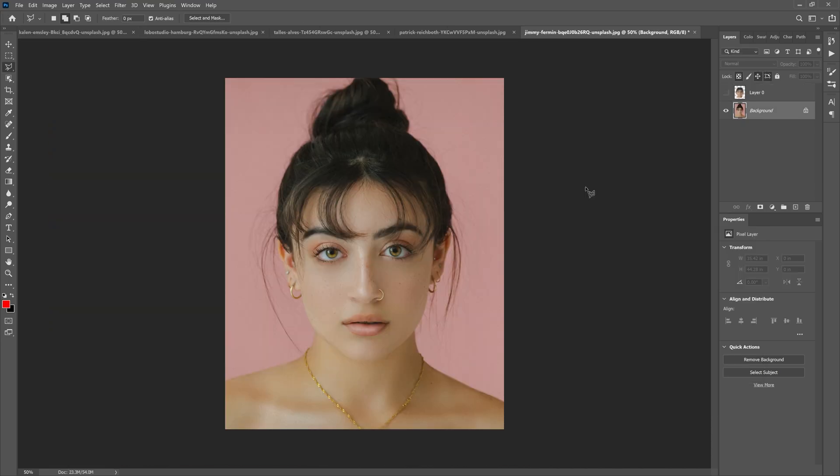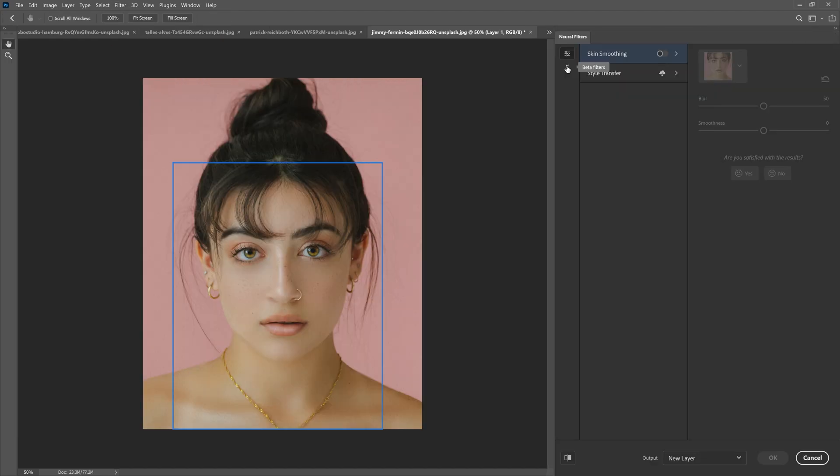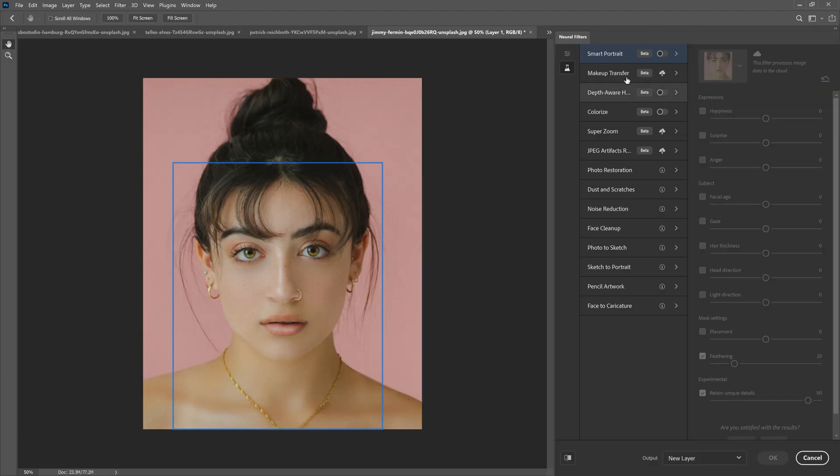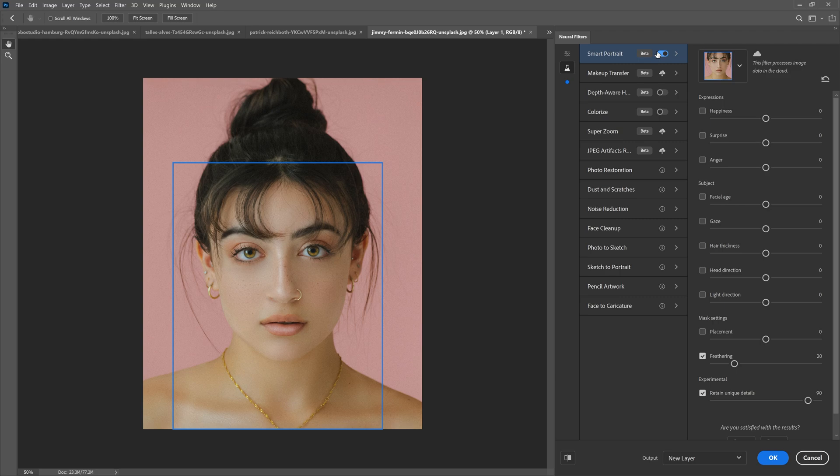Next up is Smart Portrait. It's really awesome. Grab a portrait, go to Filter, Neural Filter, Beta Filters, and then Smart Portrait. Turn this on. Remember it's all beta so it may not work correctly. Let's make her super happy. Take the happiness slider, put her all the way to 50.